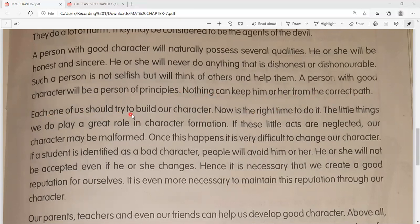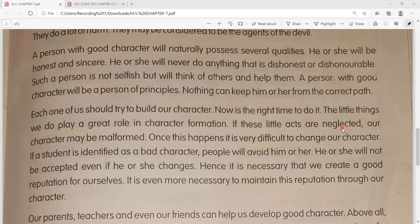Each one of us should try to build our character - hum sabko apna charitra banane ki, apna jo character hai use build karne ki koshish karni chahiye. Now is the right time to do it - aur ye bilkul sahi samay hai is cheez ko karne ke liye. The little things we do play a great role in character formation - chhoti chhoti cheezein jo hum karte hain, wo hamara character formation karne mein bahut bada role nibhati hain.